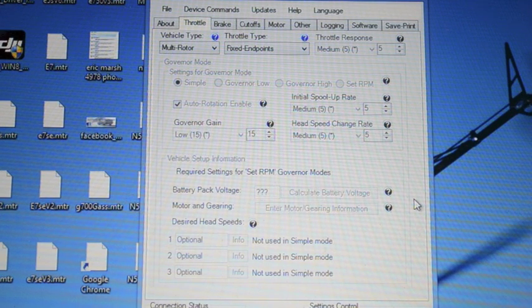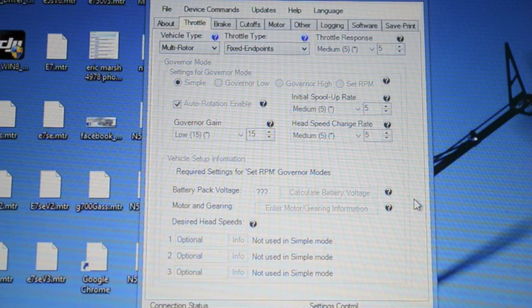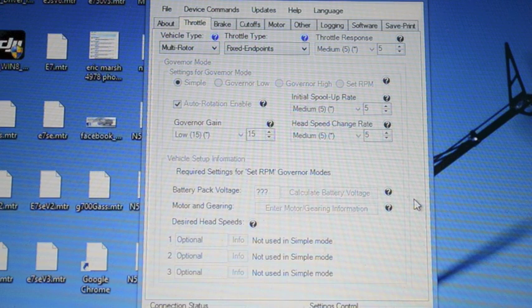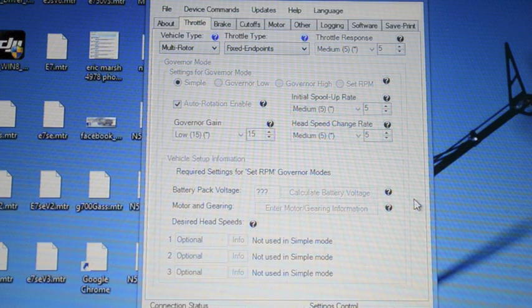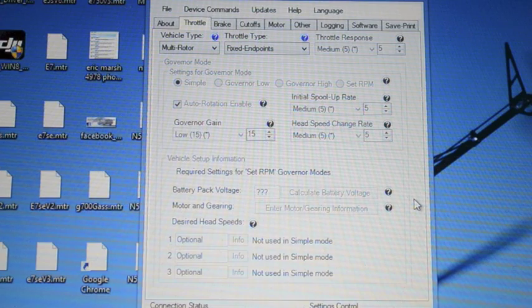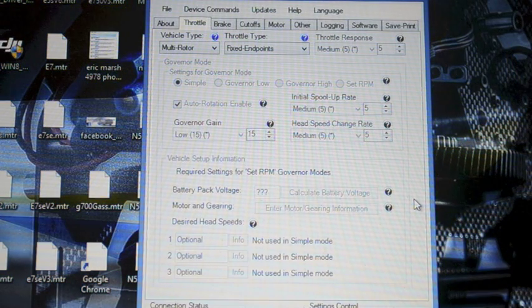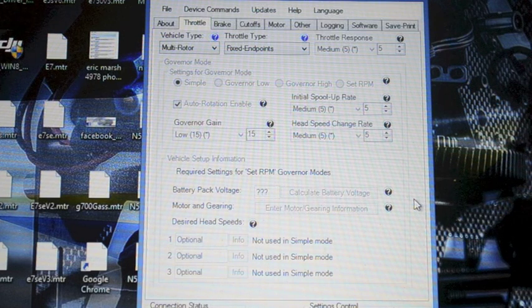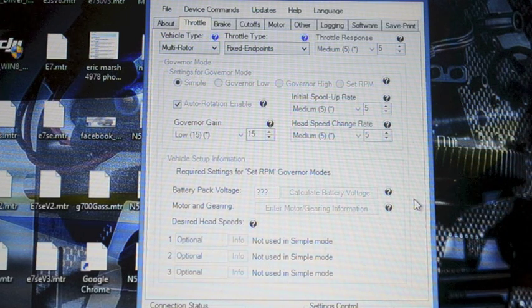But again the pros in my opinion dramatically outweigh the cons. All of my Icons are now set up in multi-rotor. You can use linear curves. The Icon does not actually engage the governor itself until you're over 50% of the throttle request. So you can have that 0 to 25 slow ramp up if you want.